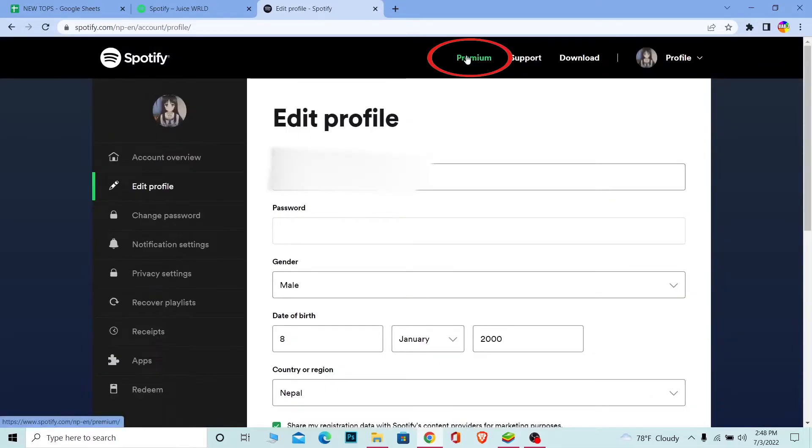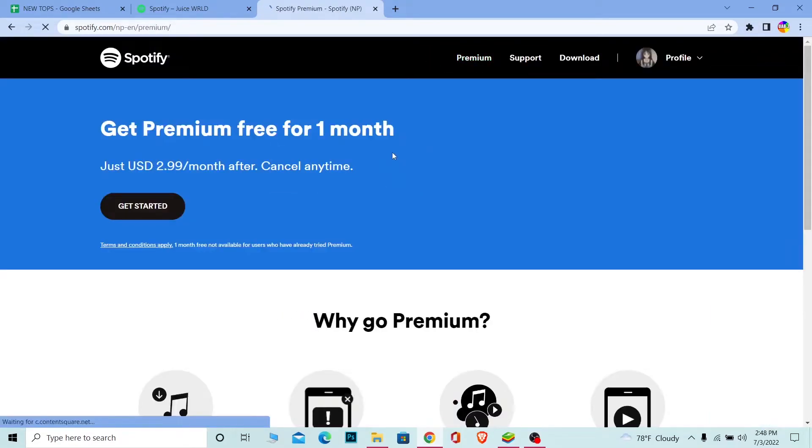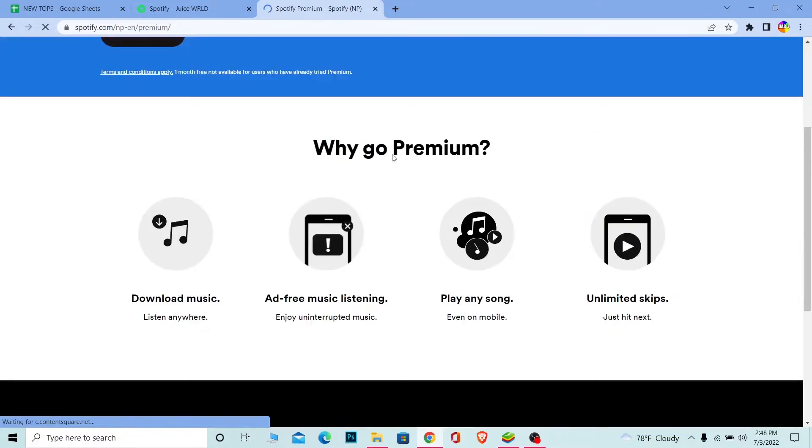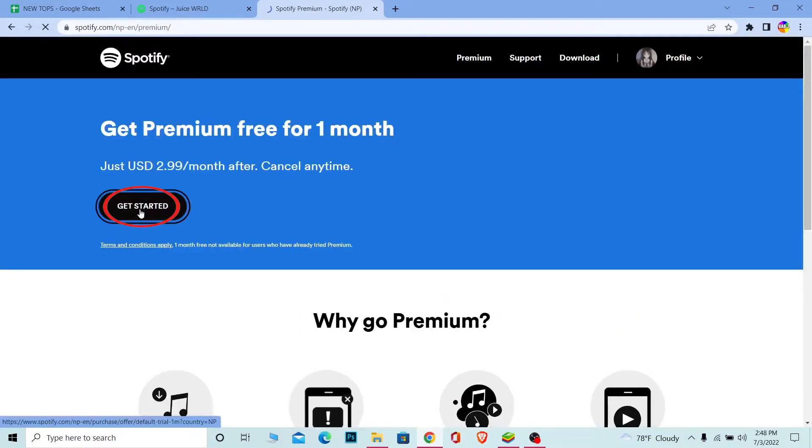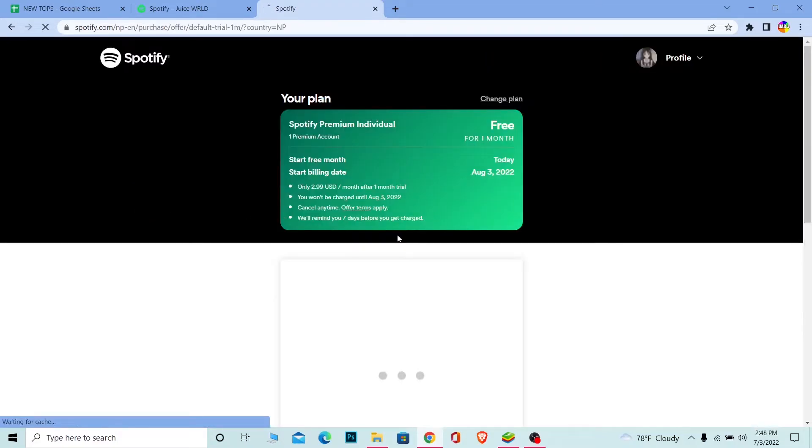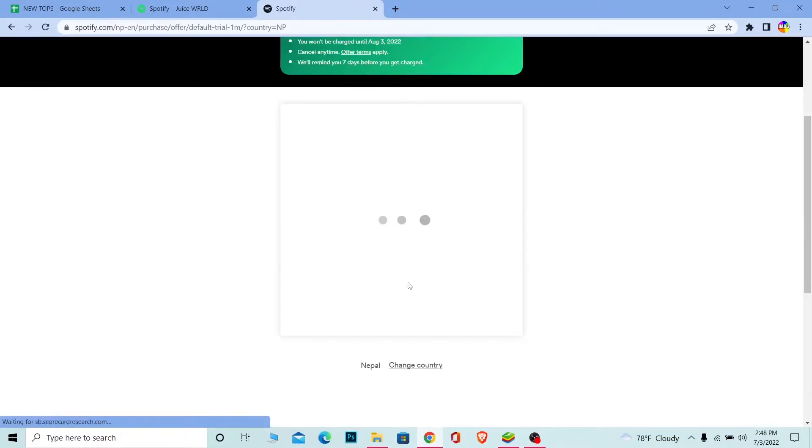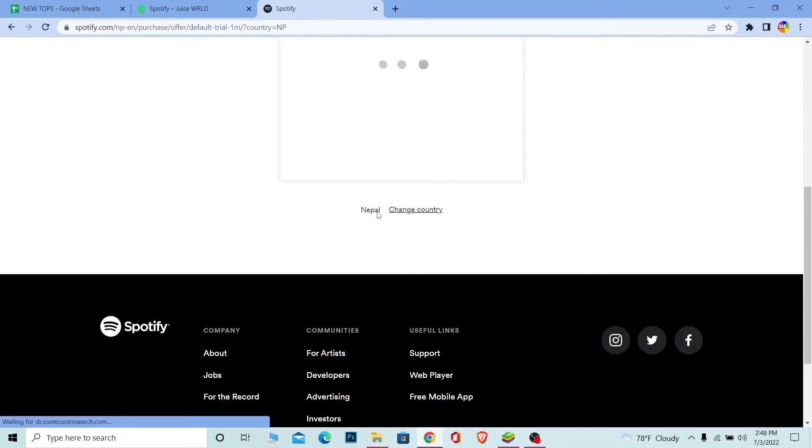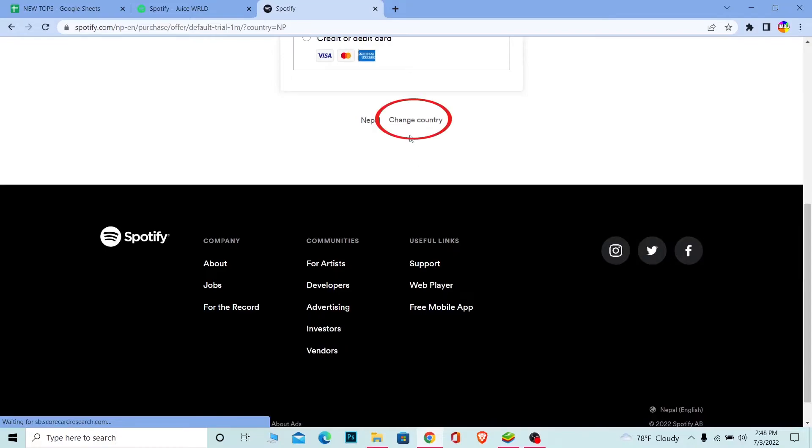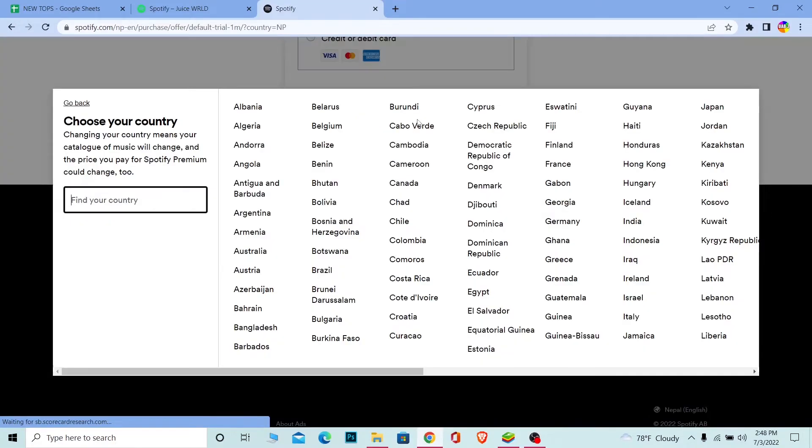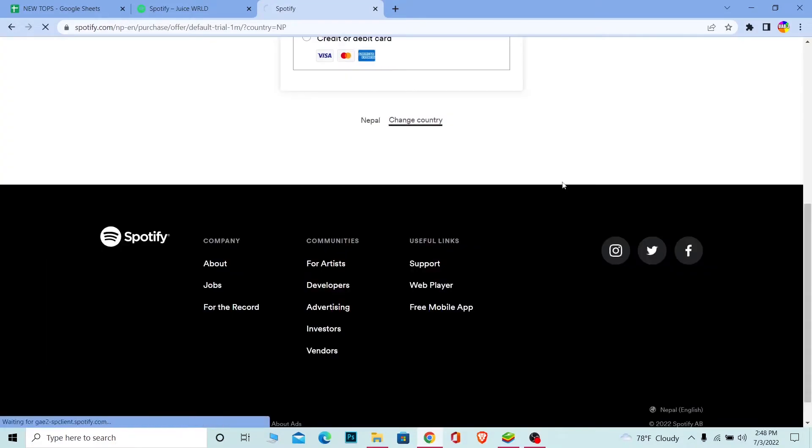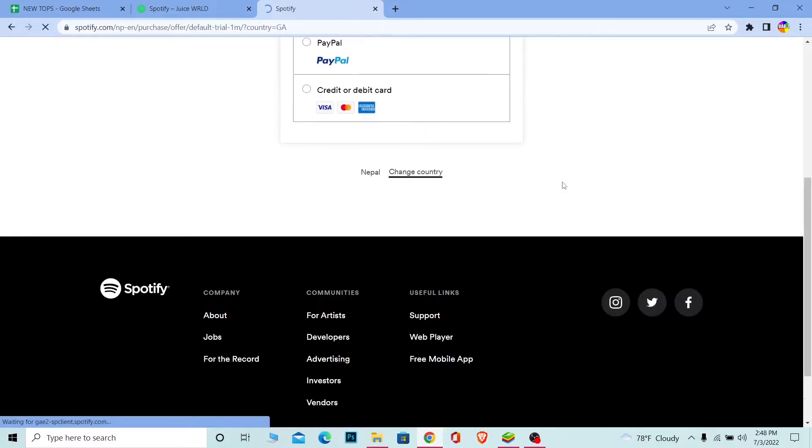Click on it, and once you click on Premium, it's going to take you here. Click on get started. Once I click on get started, scroll a bit down and it says Nepal. I can click on change country. Once I click on change country, I can choose whichever country I want.